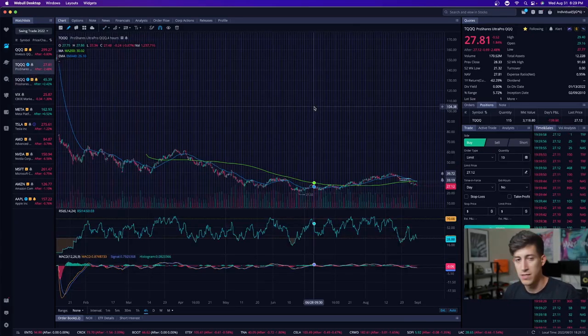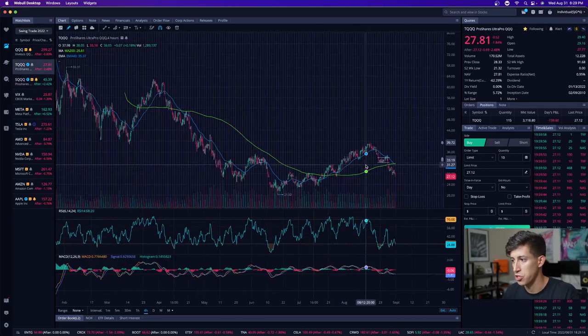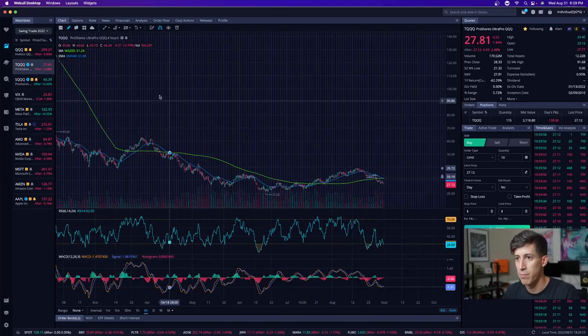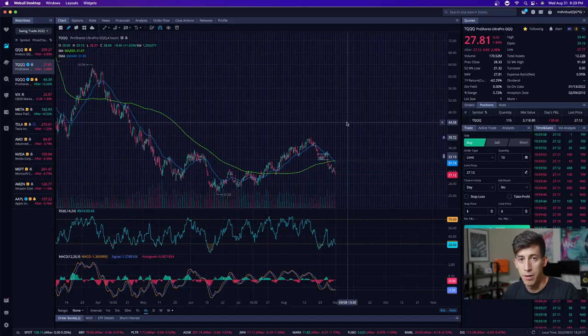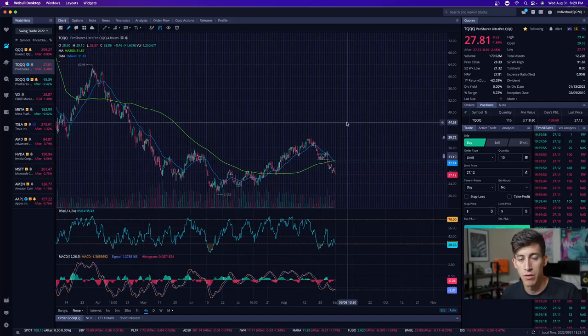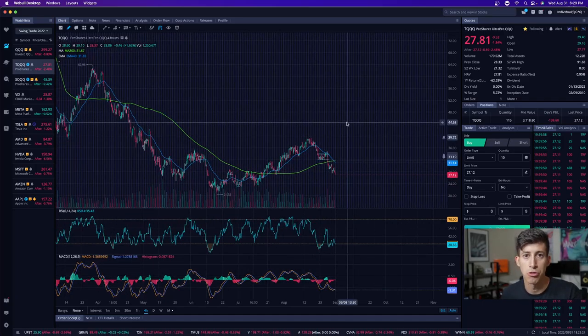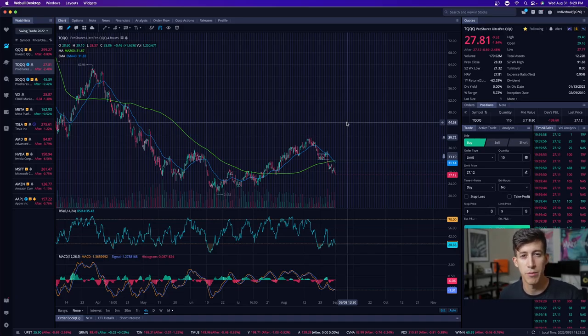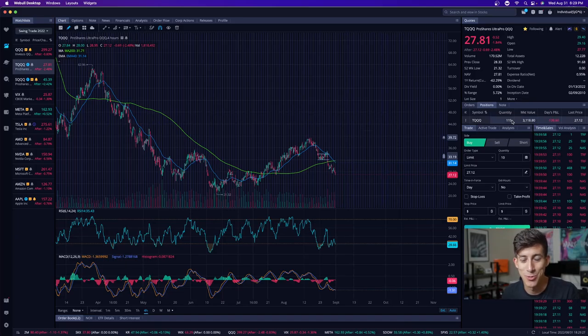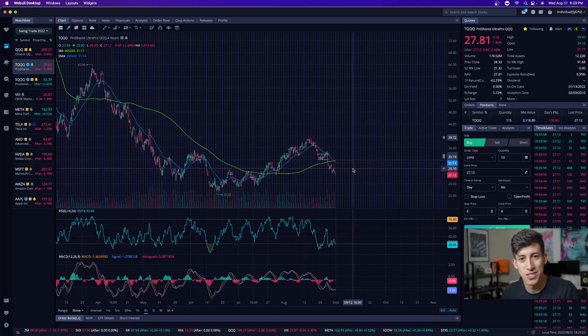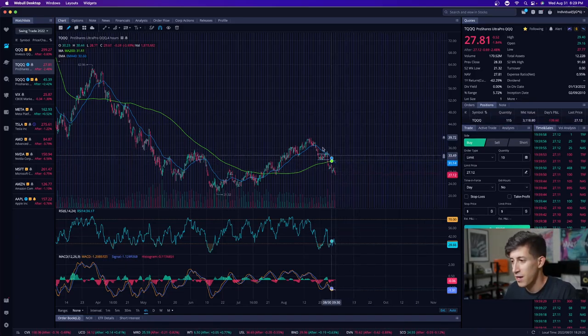I told you guys yesterday that I was going to start buying the dip on TQQQ, but I'm going to buy it very lightly. I mean, I trade with over $250,000 normally per position. I want you to get a perspective of my position size. I decided to buy 100 shares, 115 shares. I just wanted to get some skin in the game.